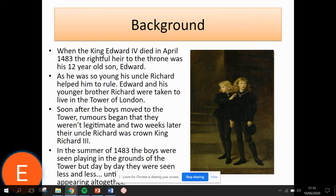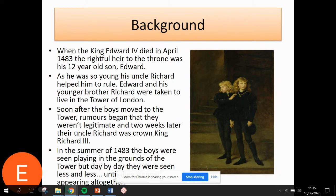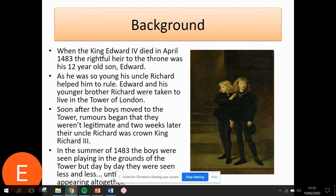So Edward has his uncle Richard help him rule, and the decision was made to keep Edward and his brother safe in the Tower of London. Now whilst they are there, rumours started to emerge that they were illegitimate — many said that their father wasn't legally married to their mother, Elizabeth Woodville. Eventually this was passed through Parliament and it allowed Richard to be crowned king as the legitimate heir to the throne.